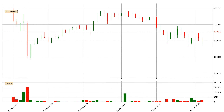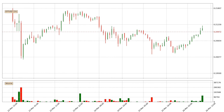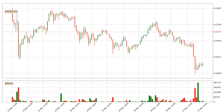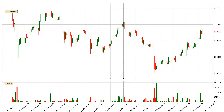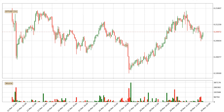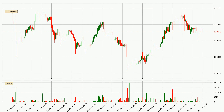Hey fellow crypto enthusiast, welcome to today's quick trend analysis. Today, find out how the price of IOTA has changed and what the technical indicators SMA, EMA, and MACD show. If you are unfamiliar with the indicators, check out the explanation videos below.